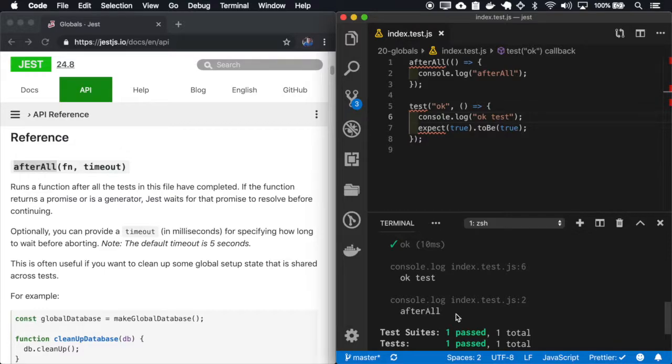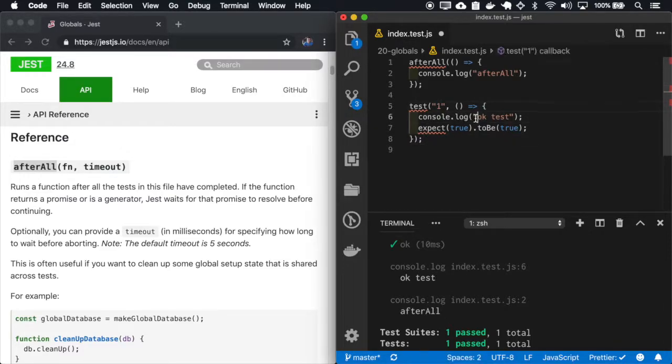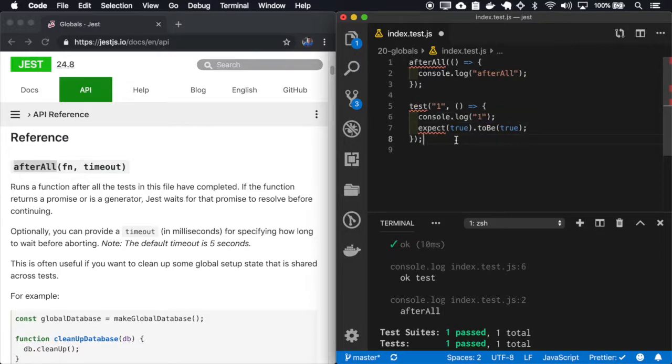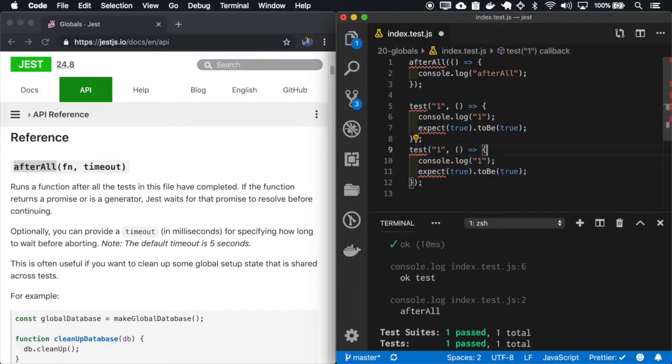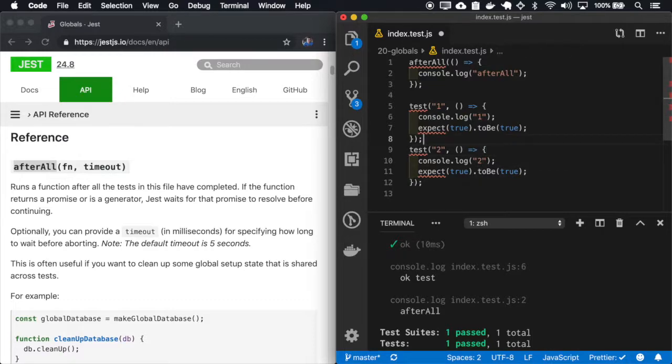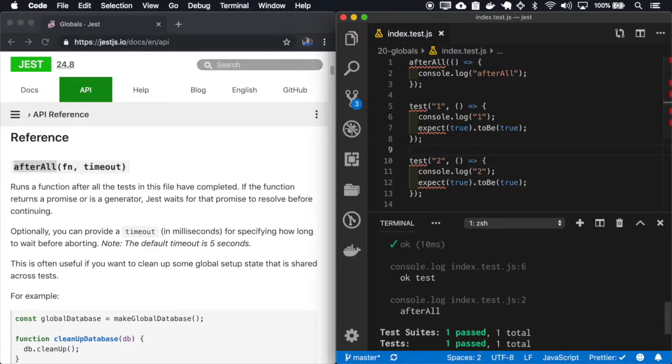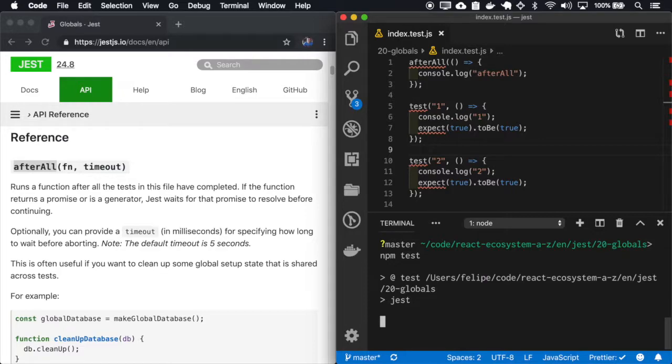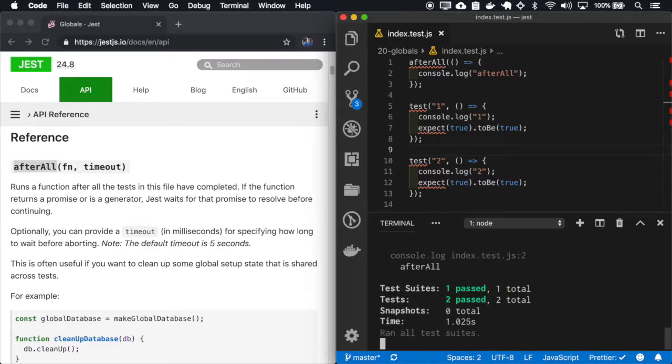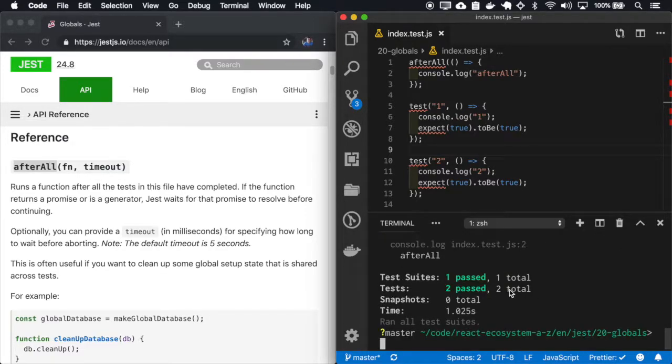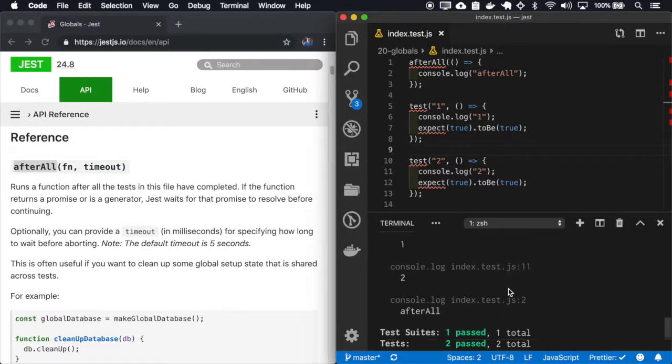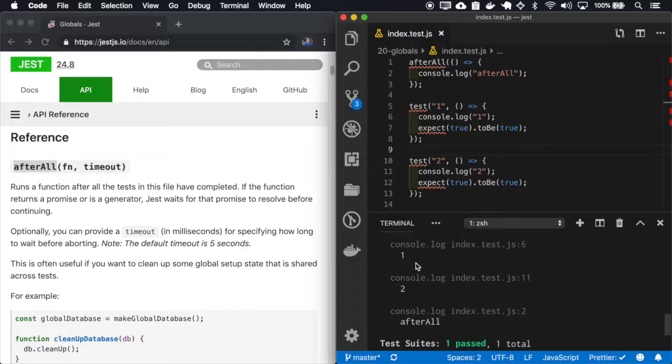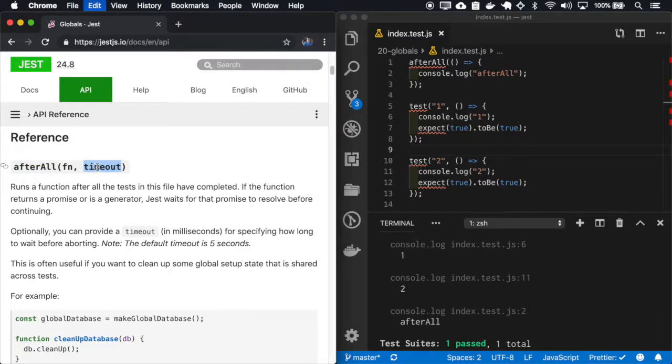So it runs after all the tests. And also it receives a timeout. So let me place a timeout of one millisecond.